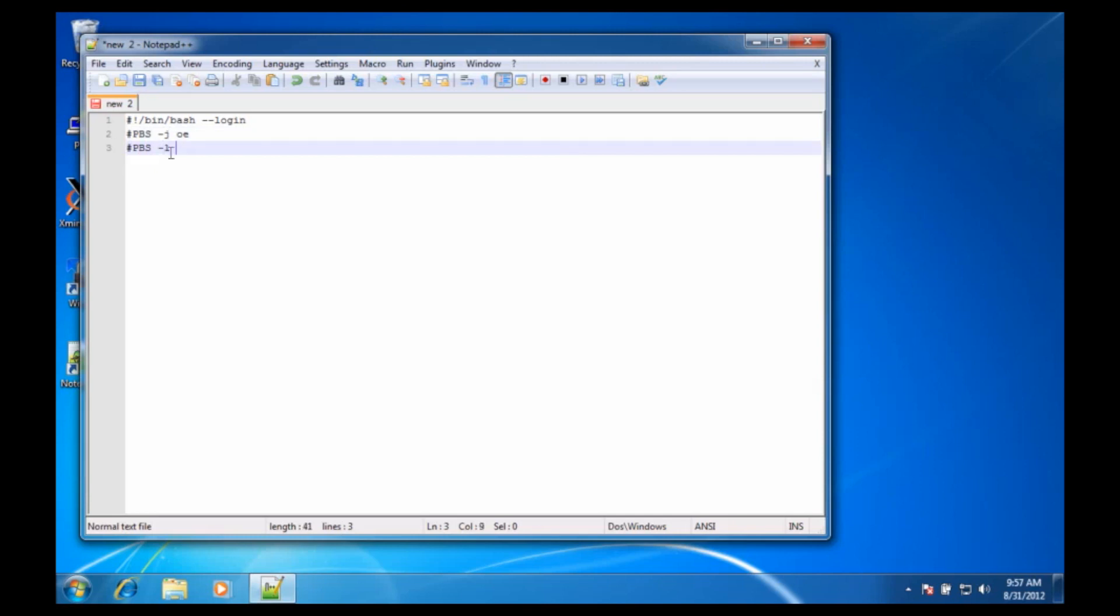I need to specify what resources I need. That's an L, not a 1, and I'm going to say I'm going to run for only about a minute. I'm going to use one node with only one CPU on that node, and I don't need much memory. I'm going to use 500 megabytes, and that's pretty good.